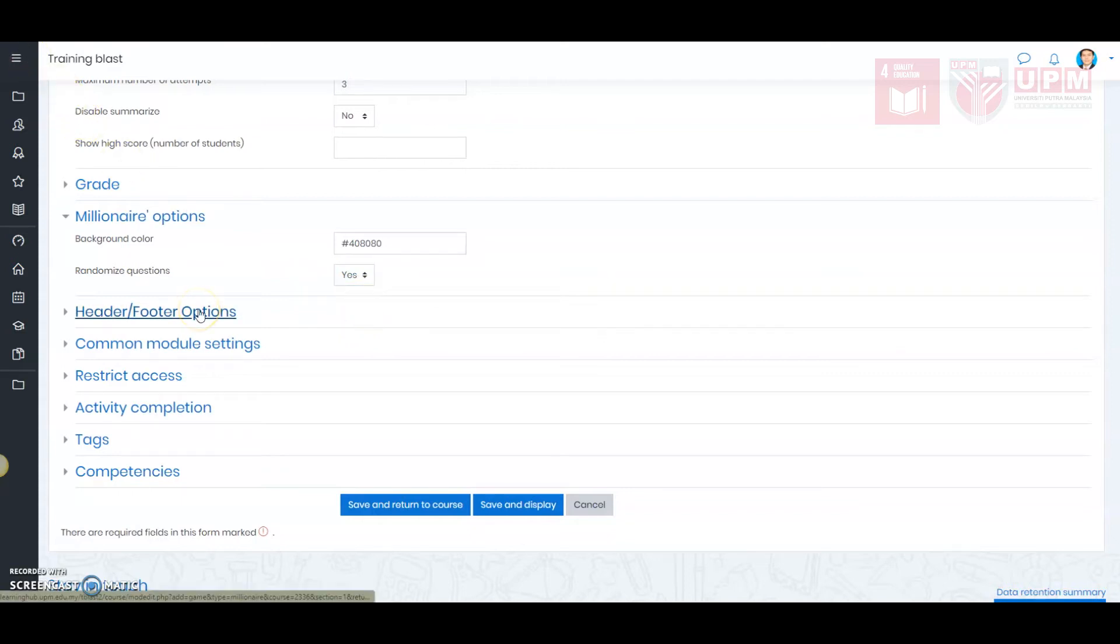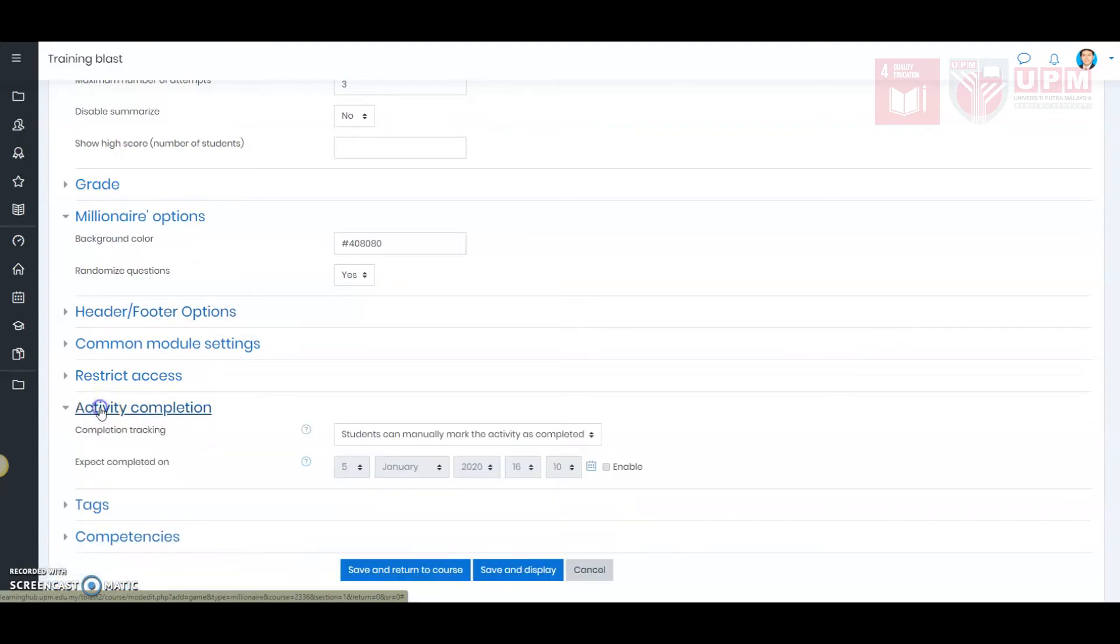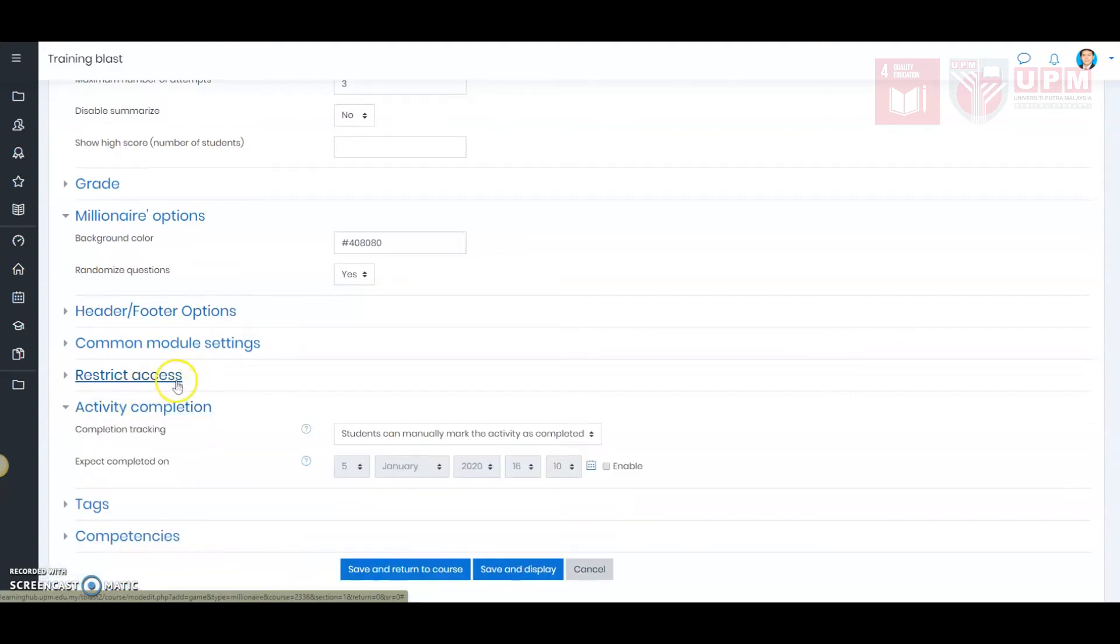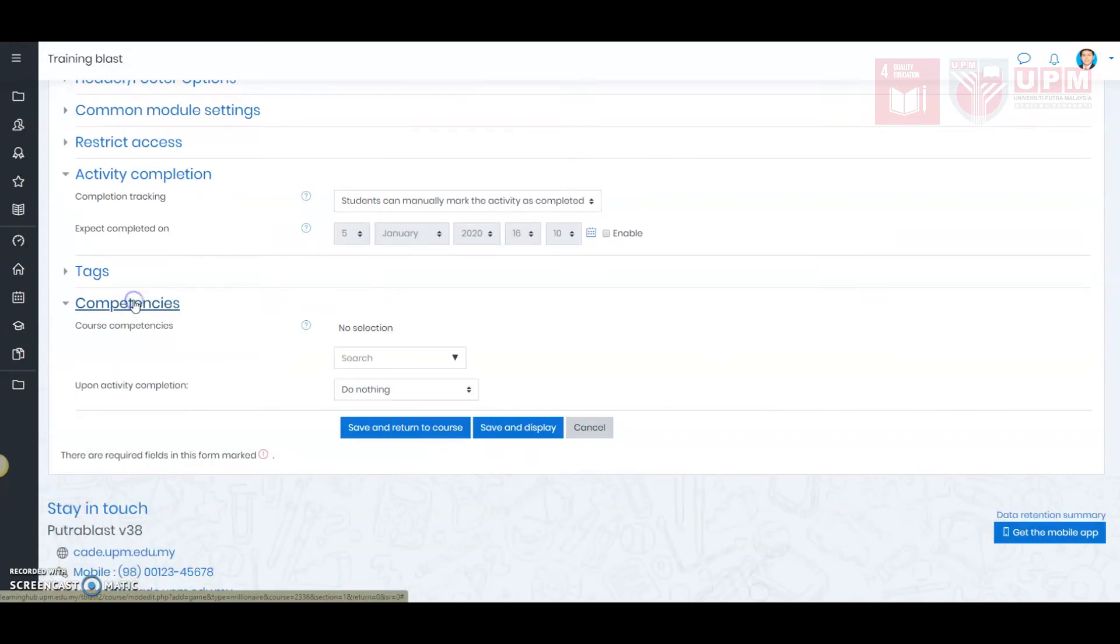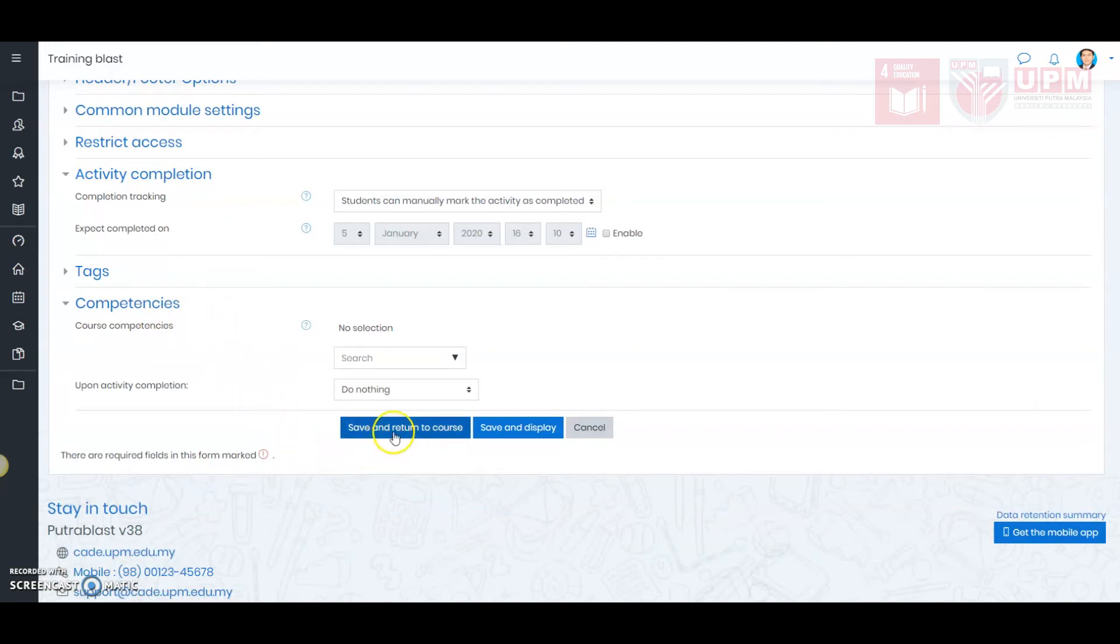Now, the basic setup has been completed. If you want to track student activity, then you must set up activity completion. Then you need also to set up competencies. If you do not want to track student activity and competencies, then go to save and return to the course.